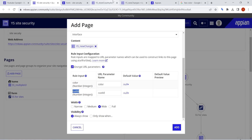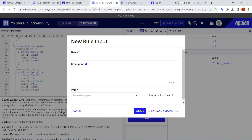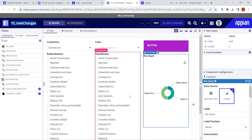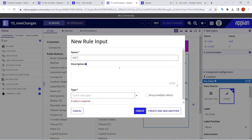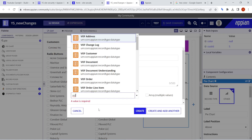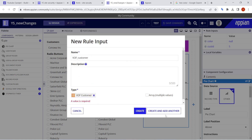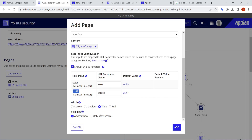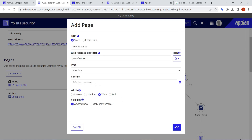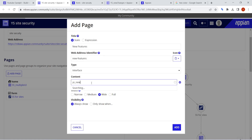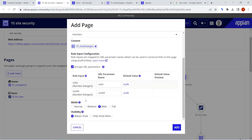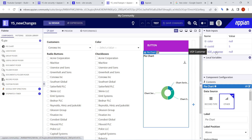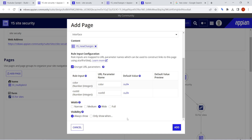Be aware — not all rule input types are supported. It supports only certain rule inputs. For example, if I make a record type rule input — like 'VOF Customer' — and save my changes, I've added a record type rule input. Now I'll go into my site, remove this page, and try to add the new features interface again to see what happens. Even though we added a record type rule input, it is not supported.